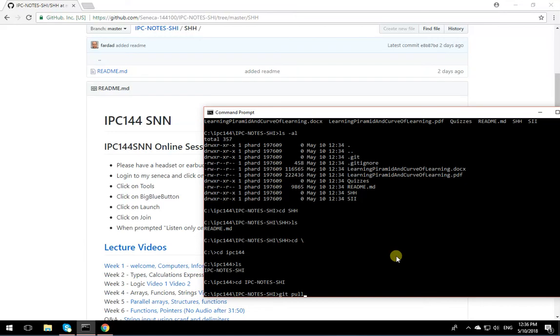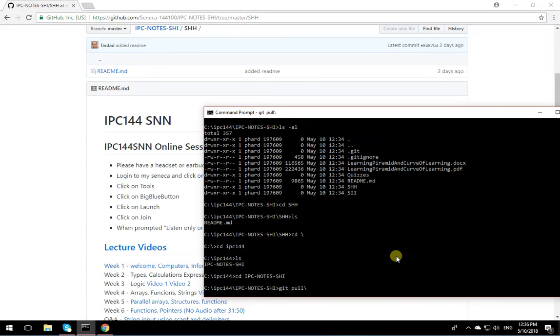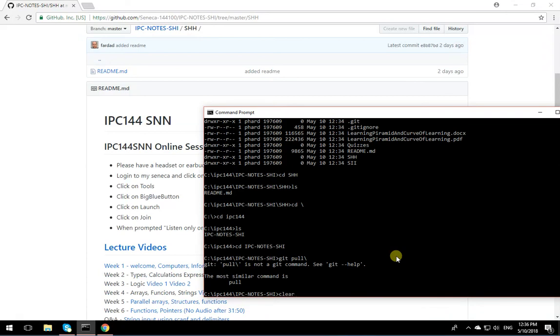Now, you simply say git pull. By doing this, it's going to check GitHub and see if there are any changes made to this repository and only apply the changes to the repository that you have. I'm going to type git pull and hit enter.